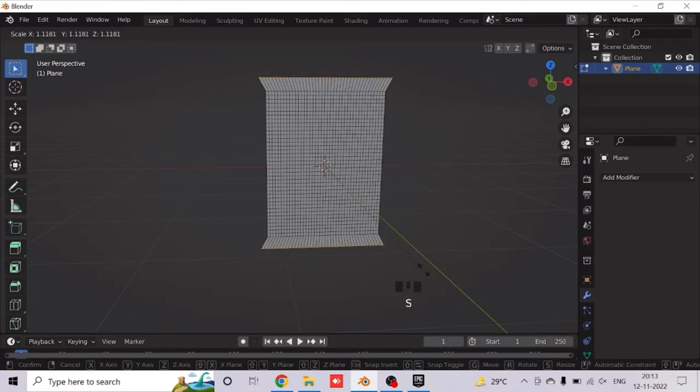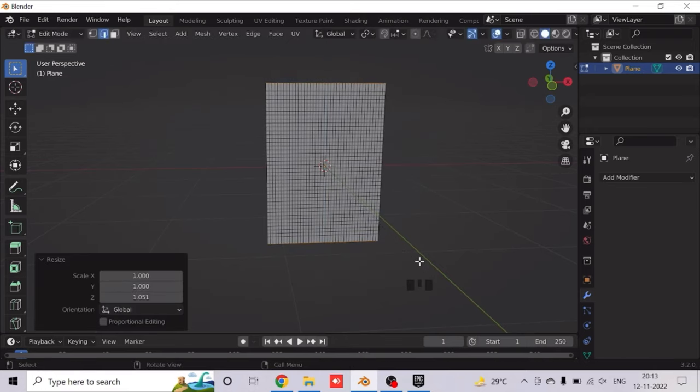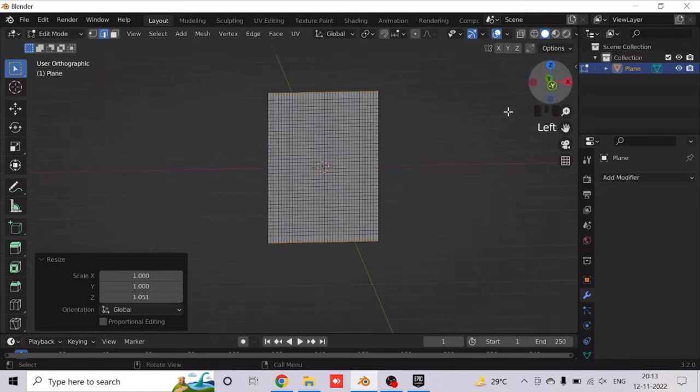So scale this by clicking S, then Z. About this much should be fine.